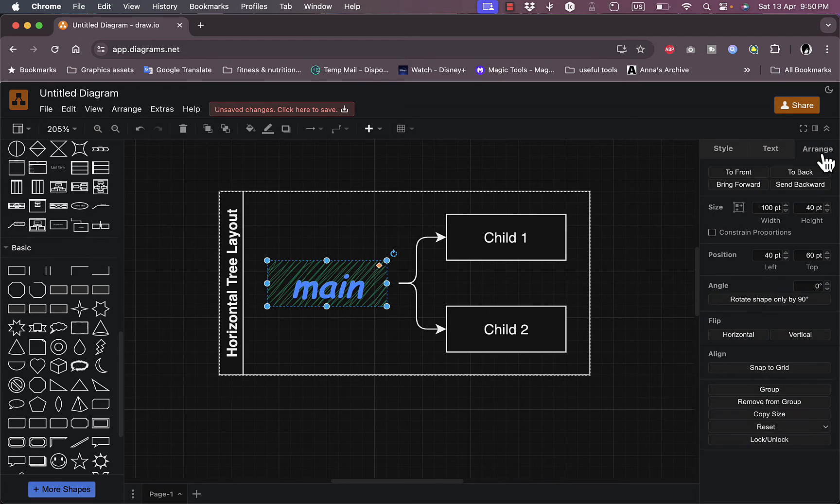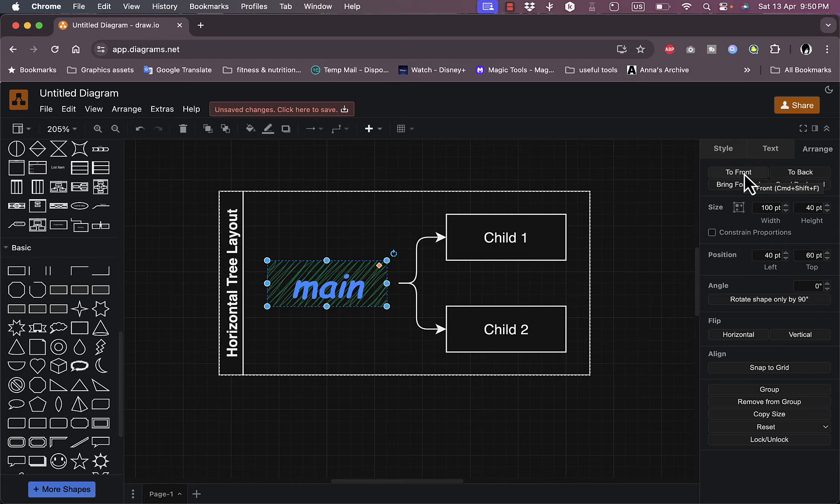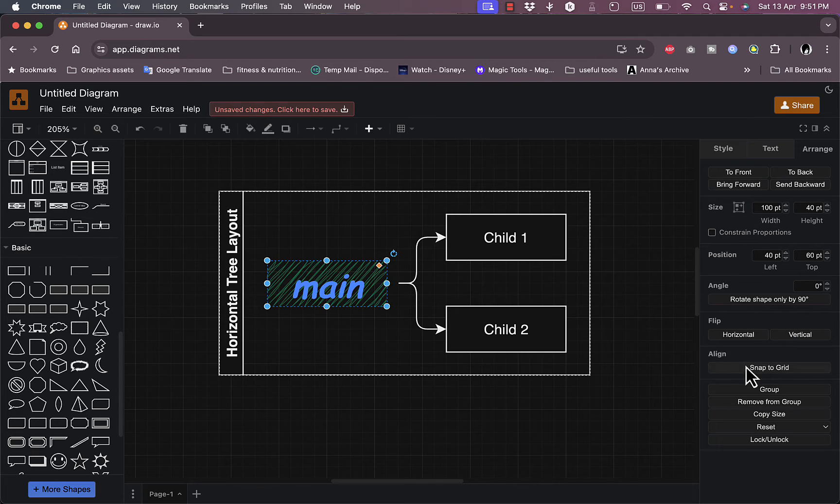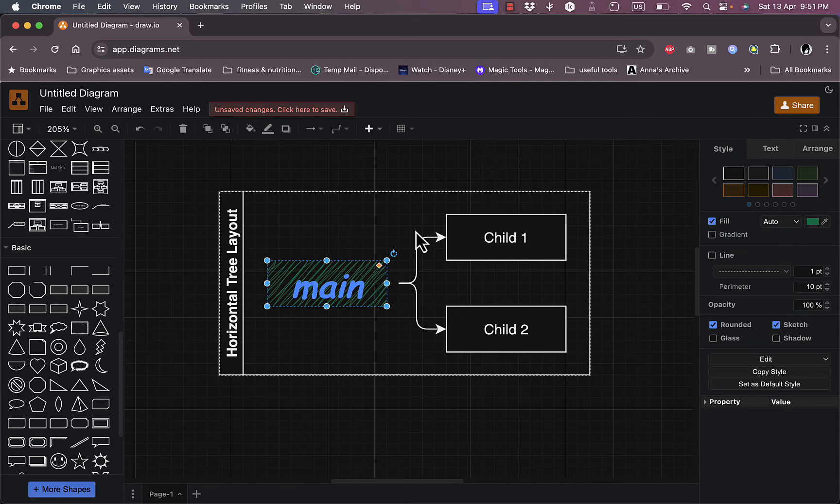Now in the arrange here, I can change the order, so I can bring this element to front or to back if I have many elements stacked together or on top of each other and so on.